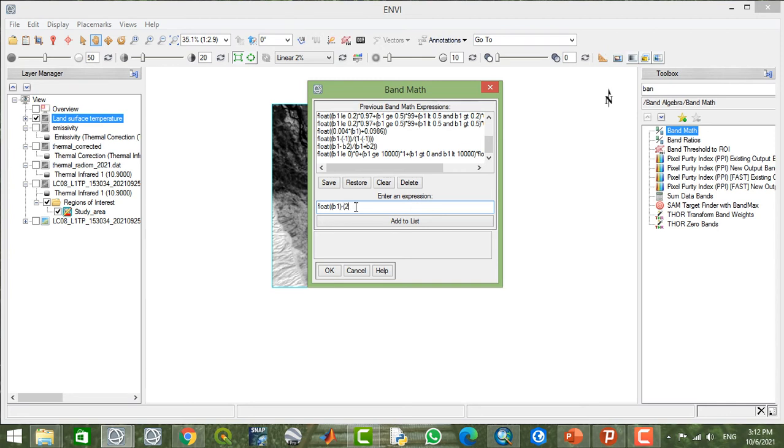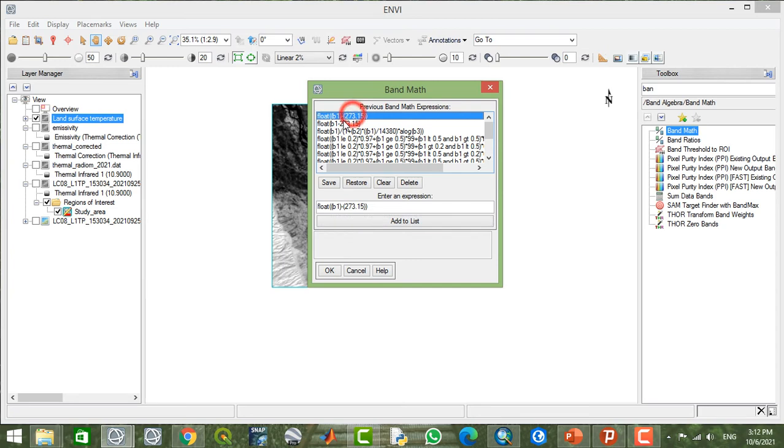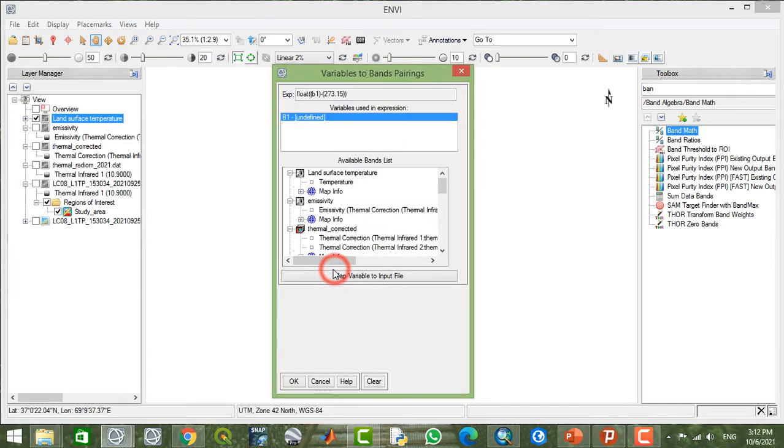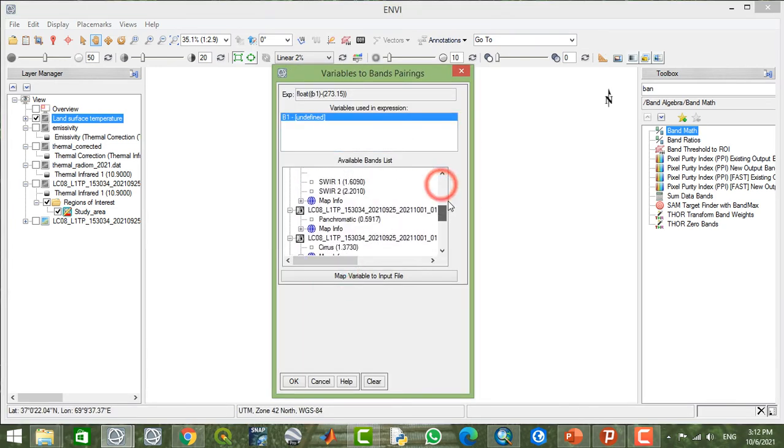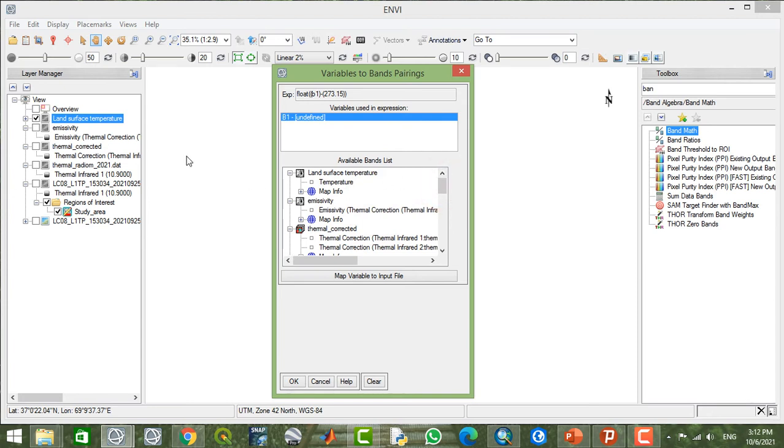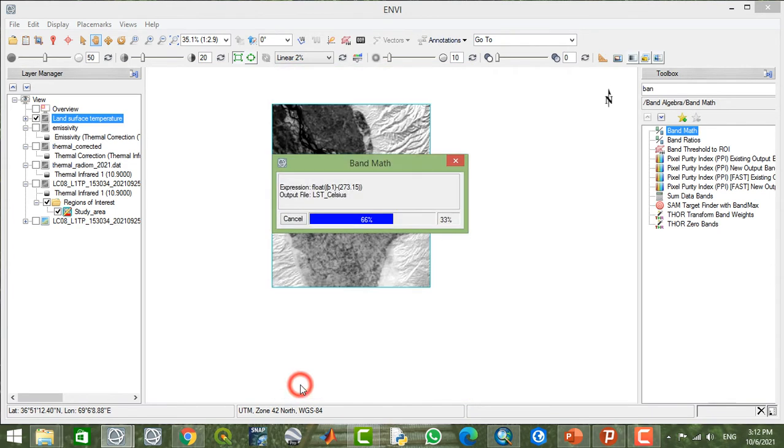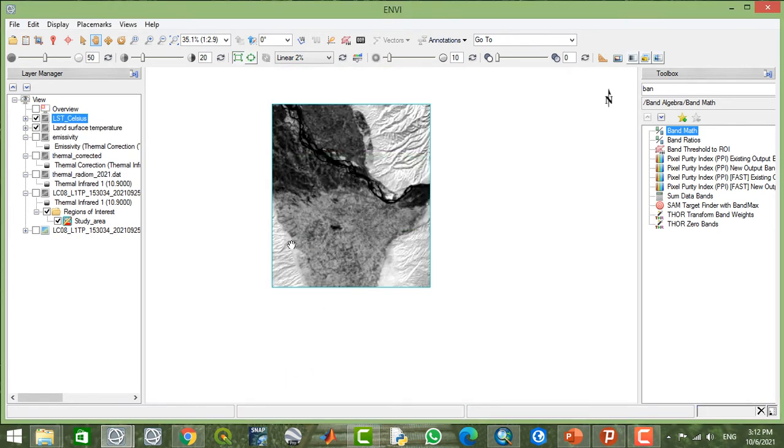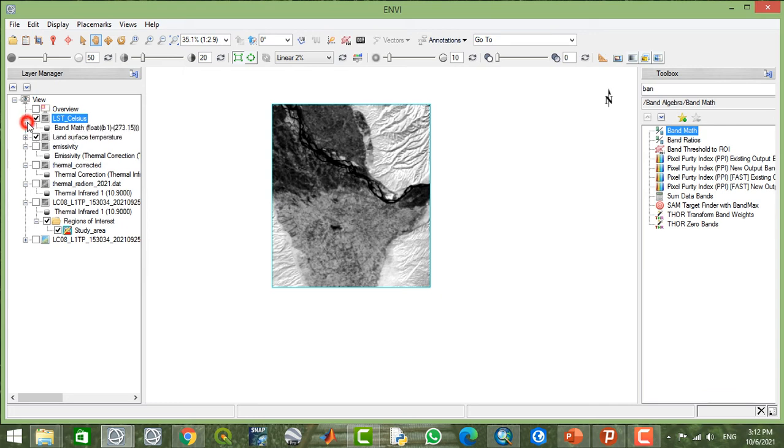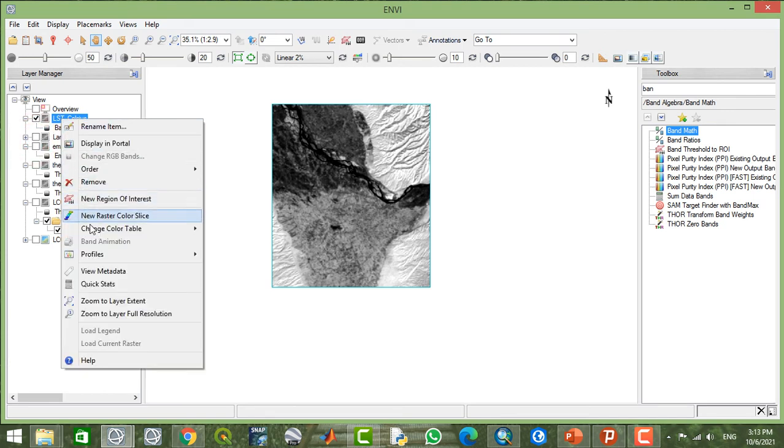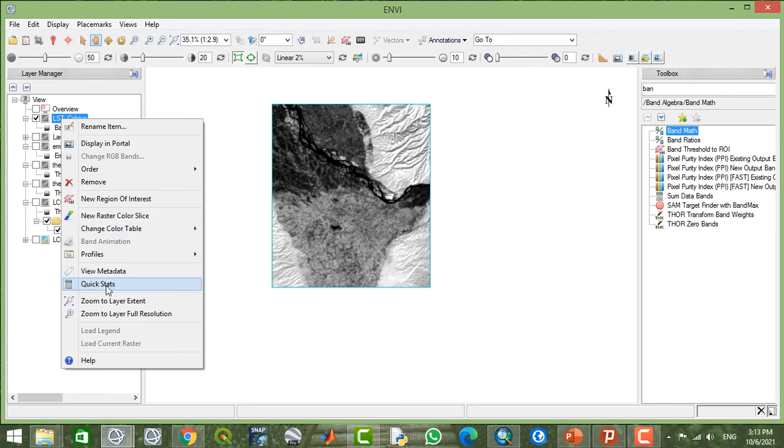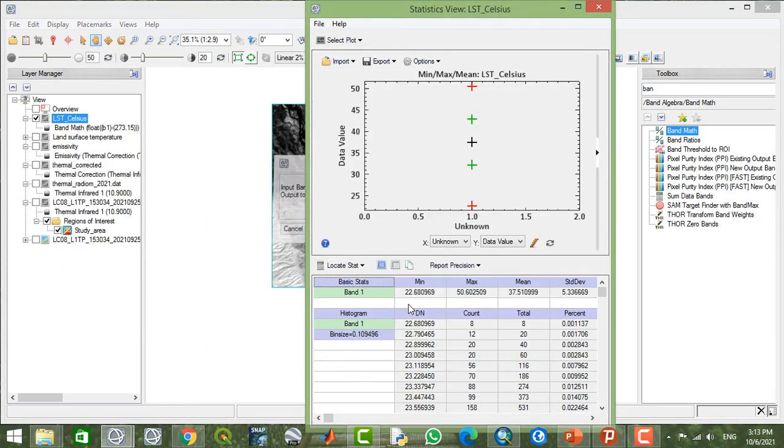Here, click OK. Now define the first one. It will be your land surface temperature, and here you can save it as LST Celsius. This is your LST in Celsius. Now if you check the values here from quick statistics...